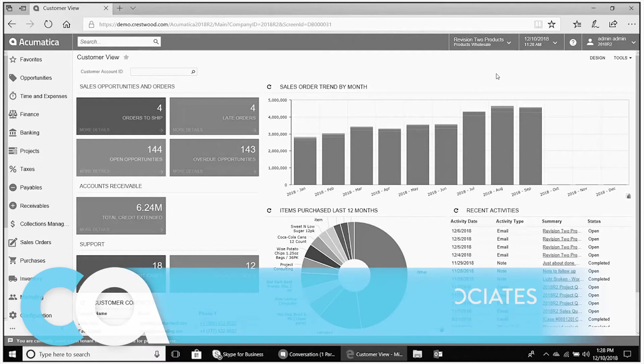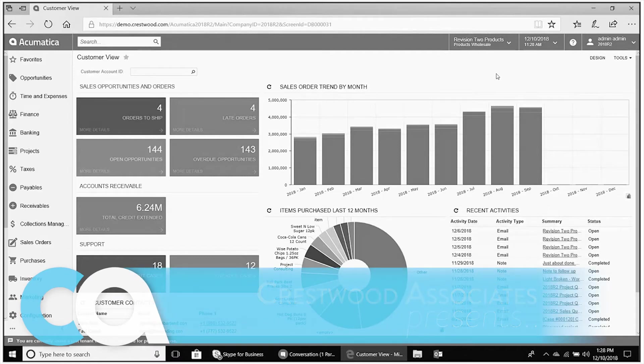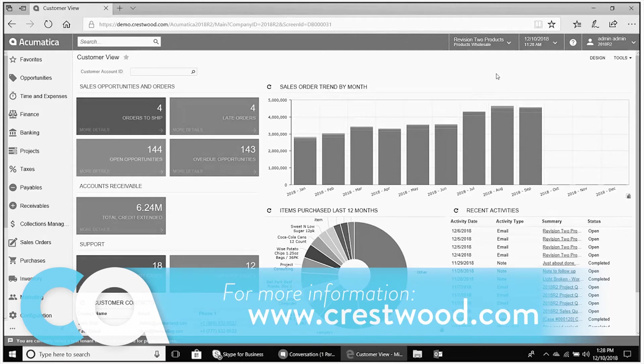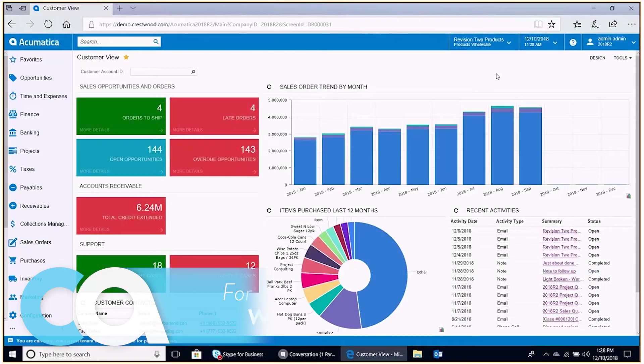Today we're going to review side panels. This feature is added to the Acumatica suite in the latest release 2018 R2. It provides ease of access to details associated to generic inquiry results. We'll see what this looks like and how to add our own.